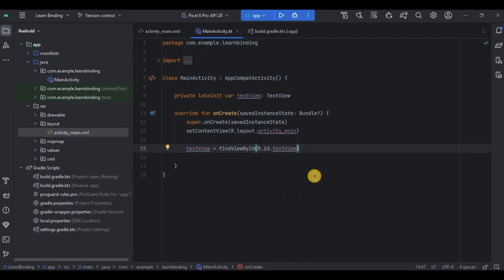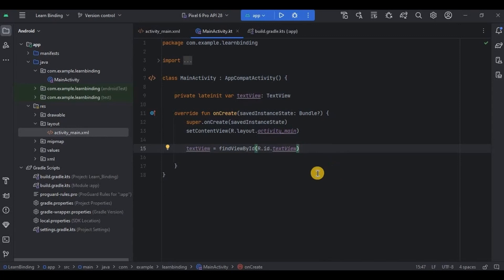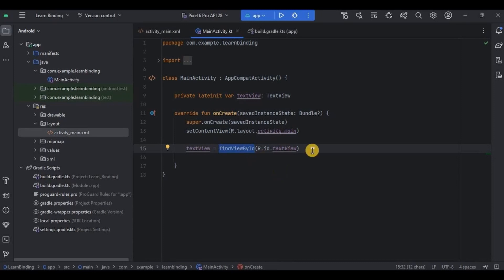You might be wondering what's wrong with the old method — it's easy, so why the need for view binding? Because if the project is small with fewer UI components, it's fine to use findViewById. But imagine an XML layout file with six buttons, five ImageViews, and ten TextViews — you can't keep writing findViewById for each one. Hence, that's where we need view binding.